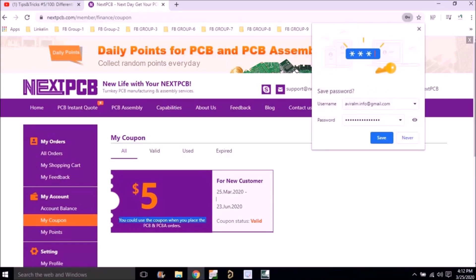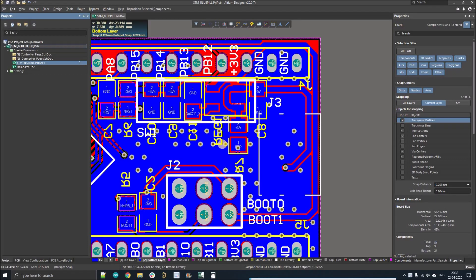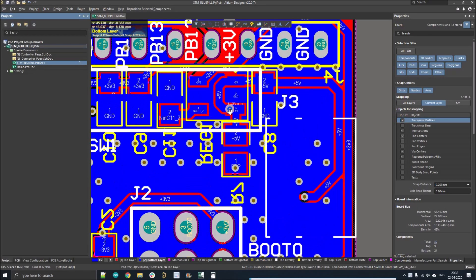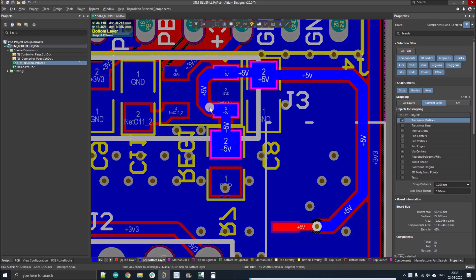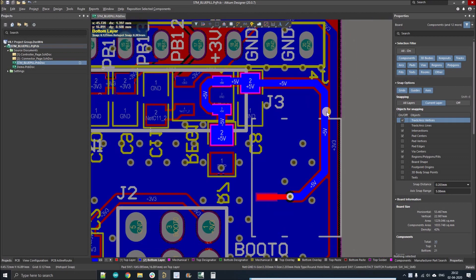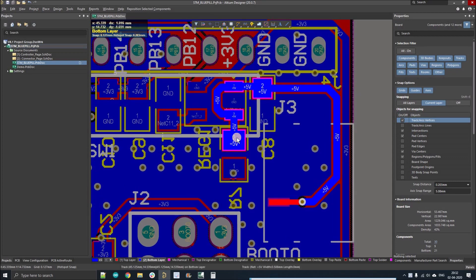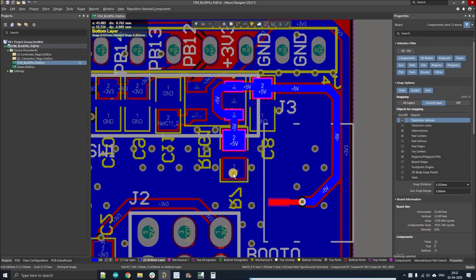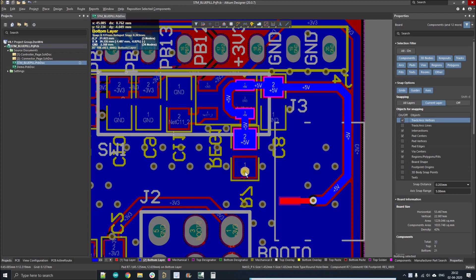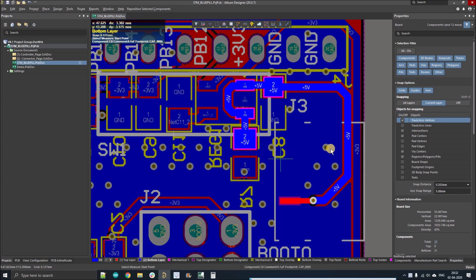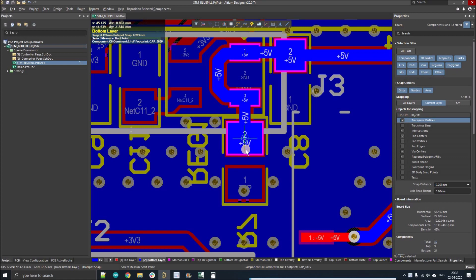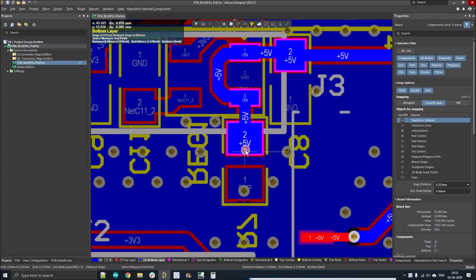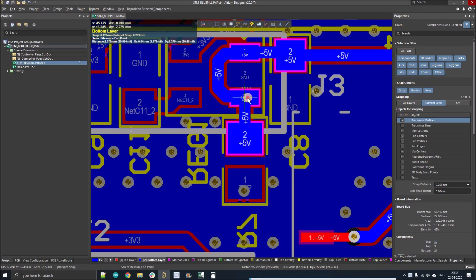So let's start the video. Here you can see there is a 5 volt track. I'm pressing Ctrl and left click on the tab, it will highlight this particular net. I'm going to measure the total length of this track. For that I'll use Ctrl+M. If you press Ctrl+M you can see a plus cursor on your mouse position. You have to click at the center of the pad, but we have to measure the total length including the pad. Click here and don't release, just drag it to where you want to measure.